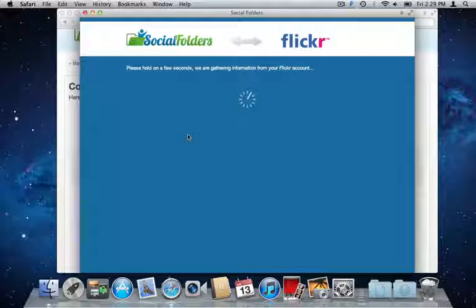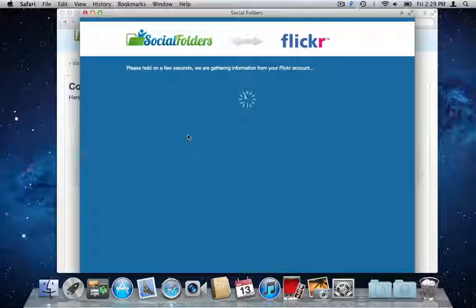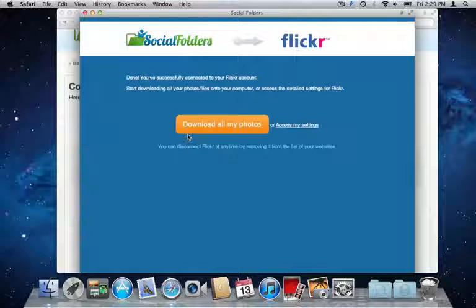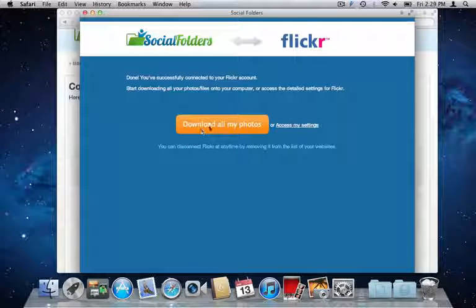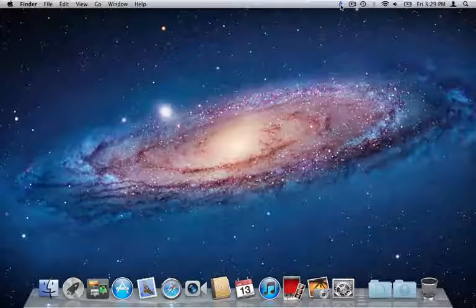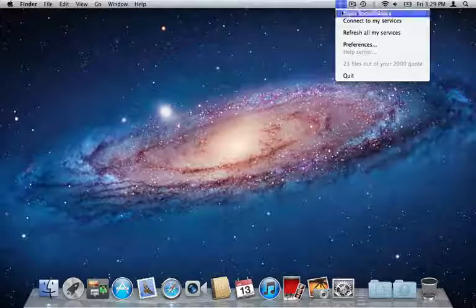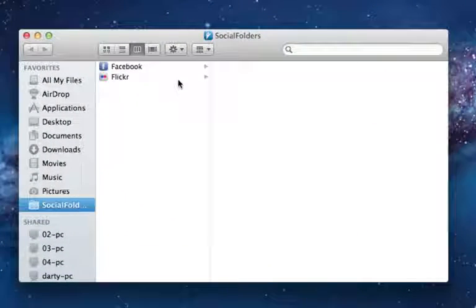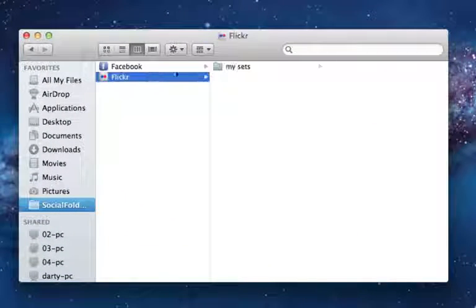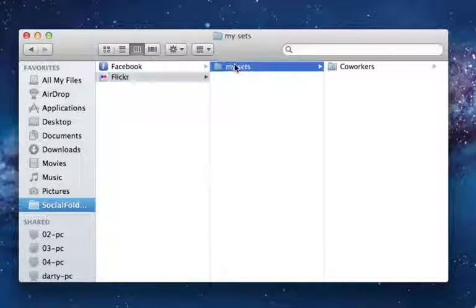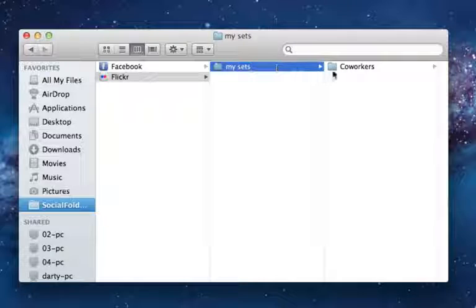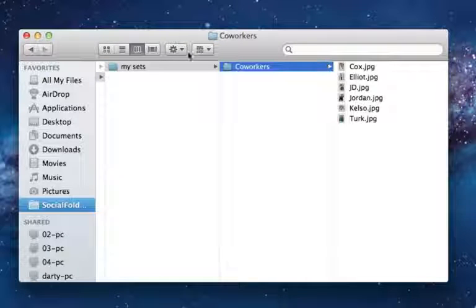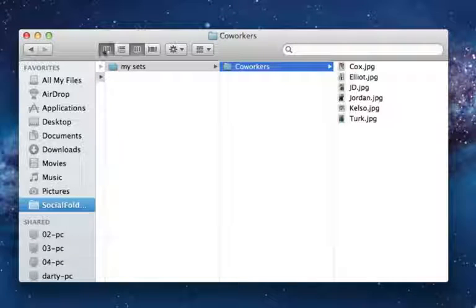I can now select the sets I want to connect to. Here I'm going to choose all of them. If I head back to my Social Folders directory, I can see that it is mirroring my new service on my computer by adding a Flickr folder in my Social Folders.